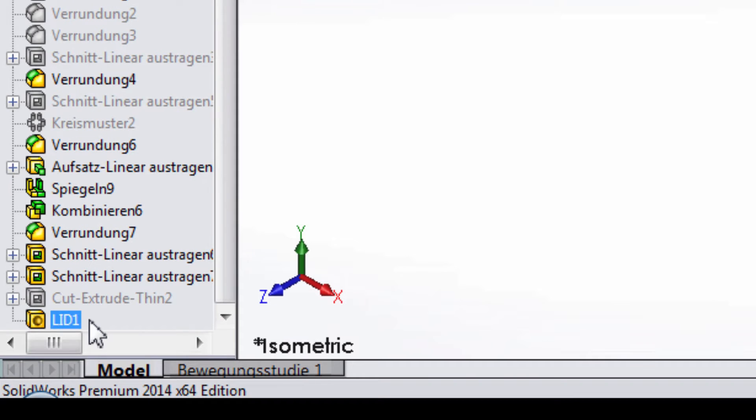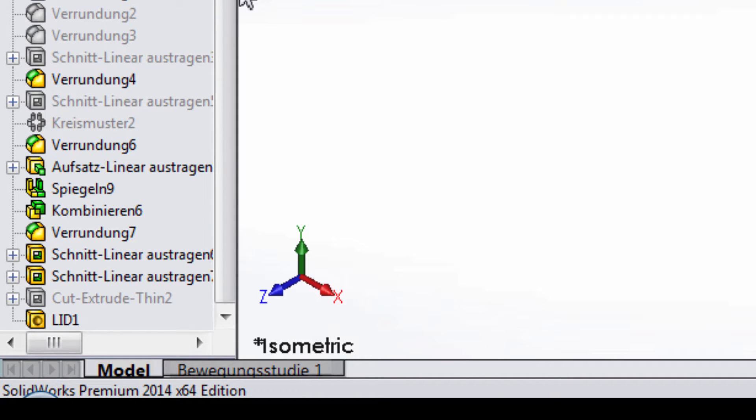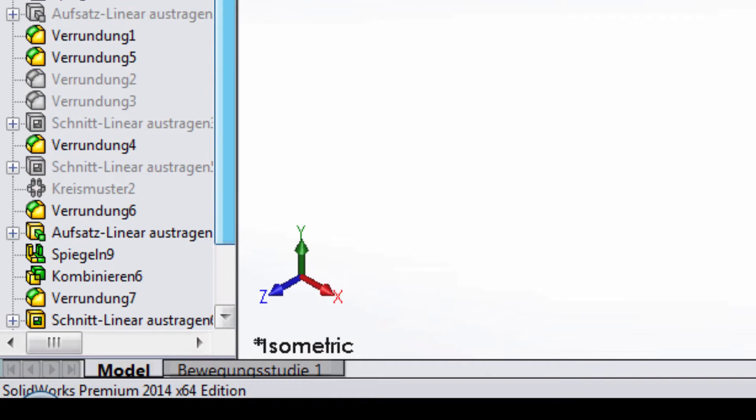Now we can see that a lid has been created within our design tree. Notice that it is also a separate body.